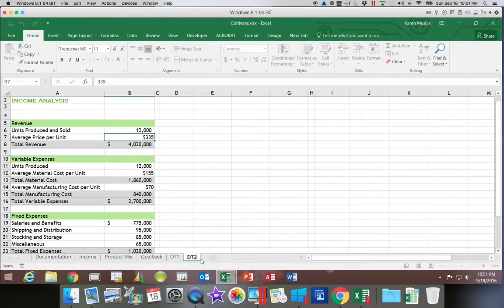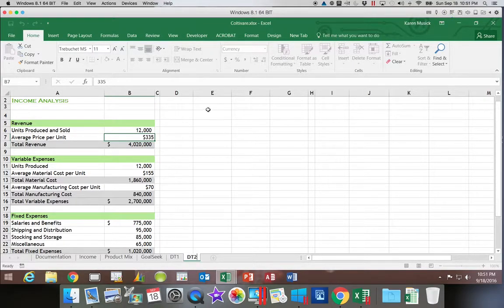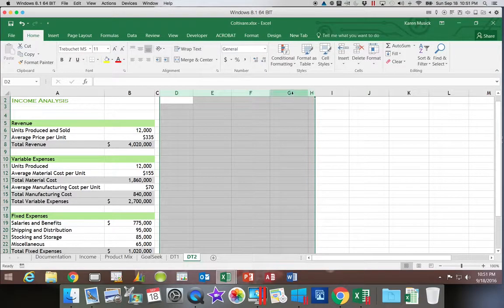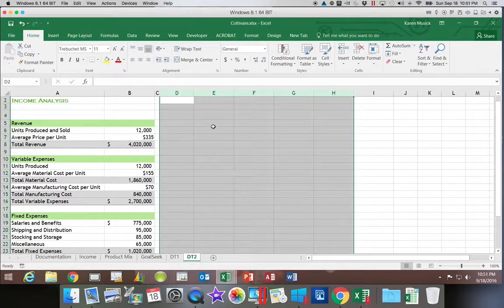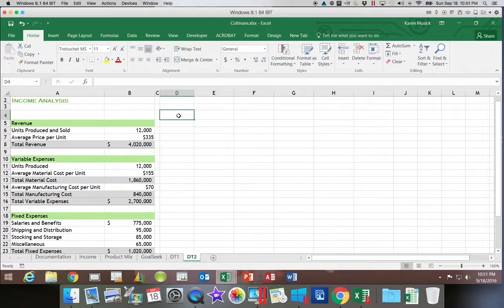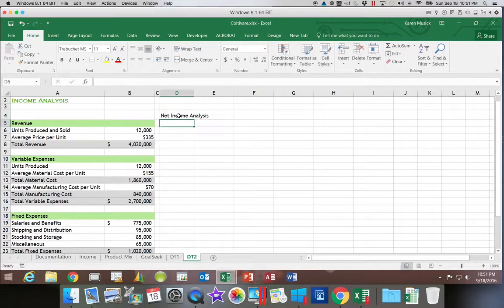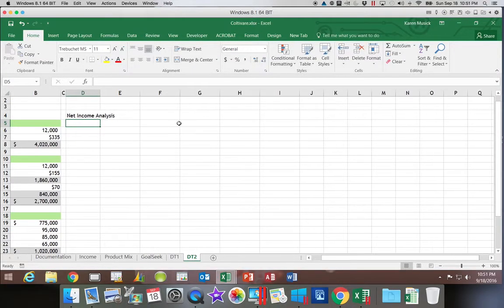Then we have some setup that we need to do. I am going to delete these columns here because those were the ones that were set aside for the other data table. We're going to come over here to D4 and type 'Net Income Analysis'. And we're going to set up our prices in just a minute.